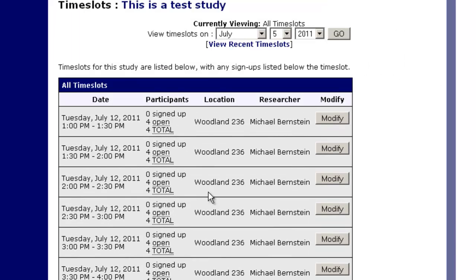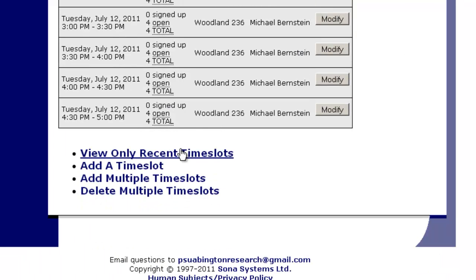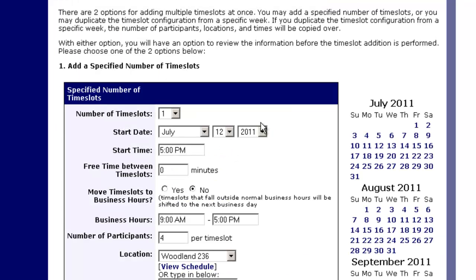If we hit add selected time slots, this will now add our time slots. Now let's say we added different time slots. Add multiple time slots.